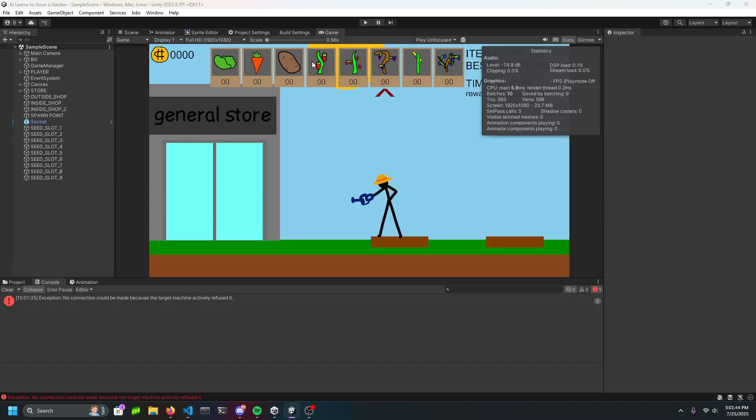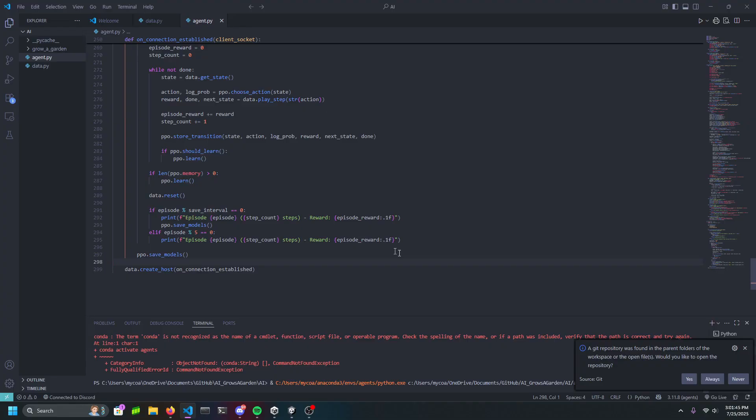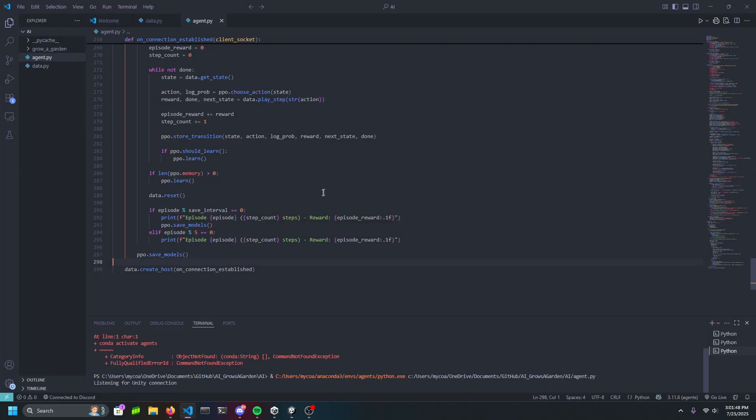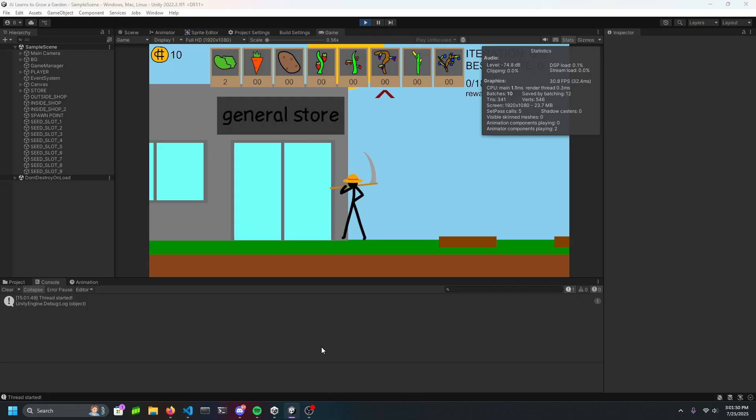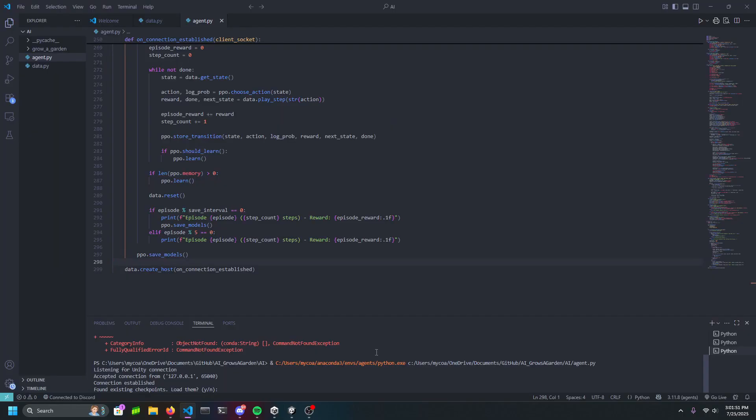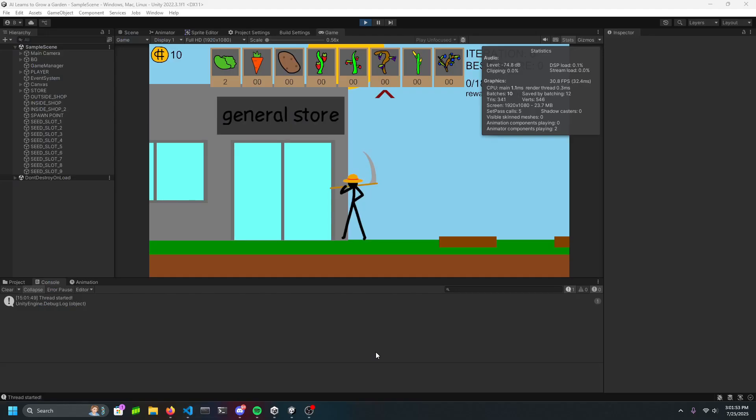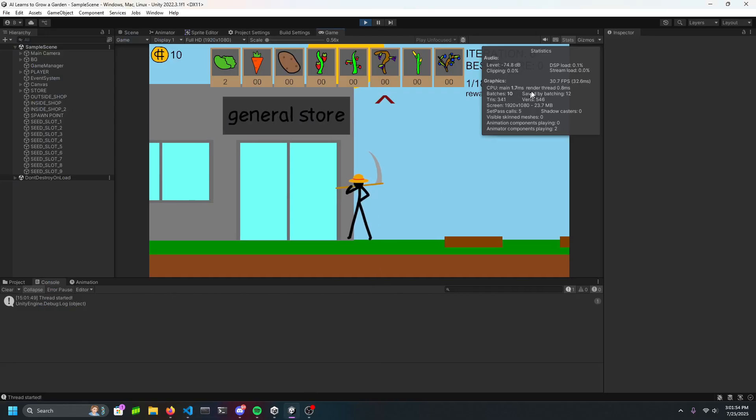But now that we have that and the environment, it's time to train it. All I have to do is press run, and the AI will start to go on its own. I'll leave it here for the night, and we'll see what happens tomorrow morning.